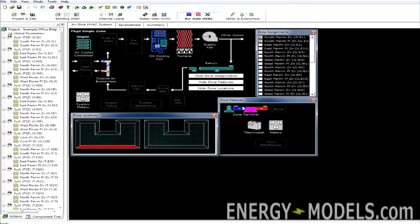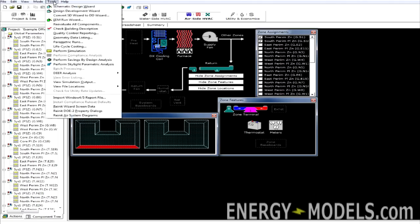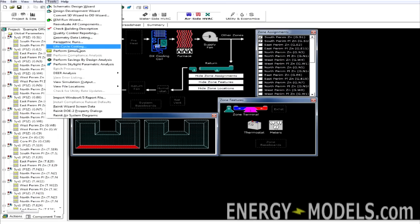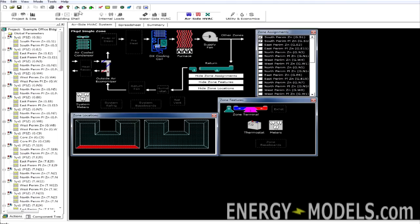There's many ways to access different things. For instance, there's the buttons up top. If we want to simulate, there's the Calculator button. But we could also go to the Tools menu and click Perform Simulation. We can access the wizards through the Tools menu as well, as well as through the buttons.